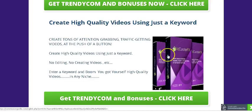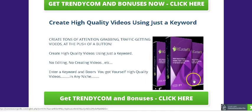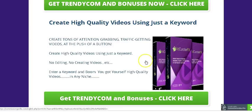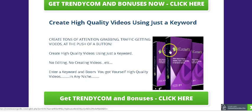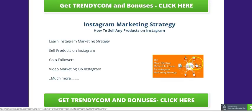Bonus number three is called VidCurator FX. This is a software that lets you create any videos you want without needing to know how to edit. All you have to do is enter a keyword, press a button, and the software creates videos for you automatically.